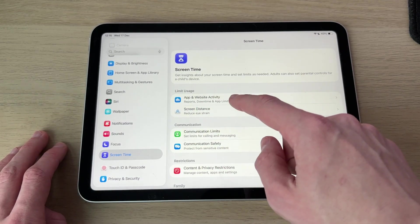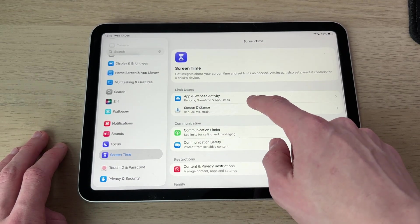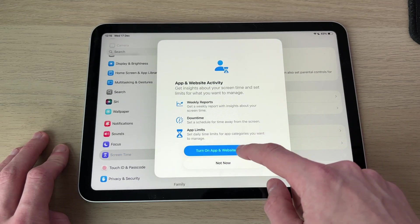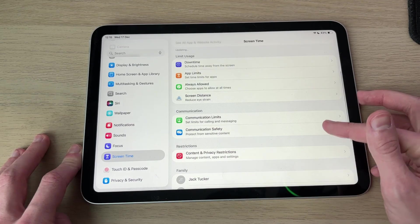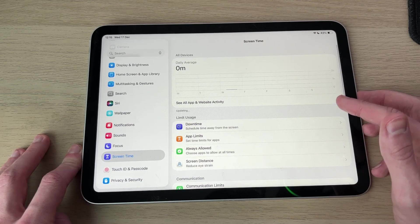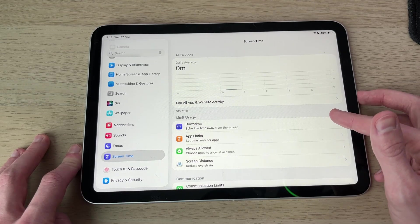Now to start, we can come into App and Website Activity. Tap there and press Turn On. When you do that, that's going to give you a lot more options.